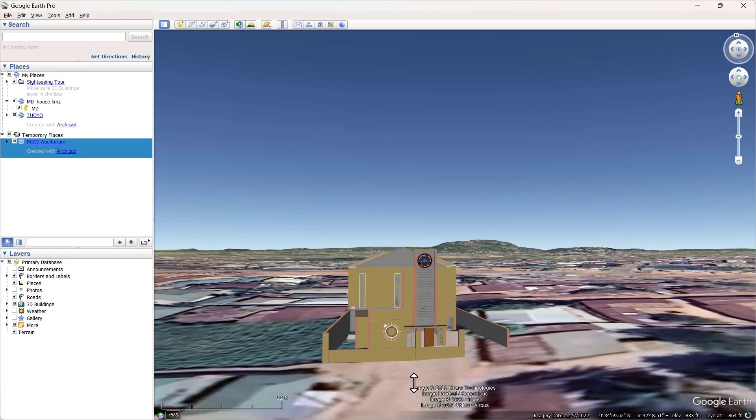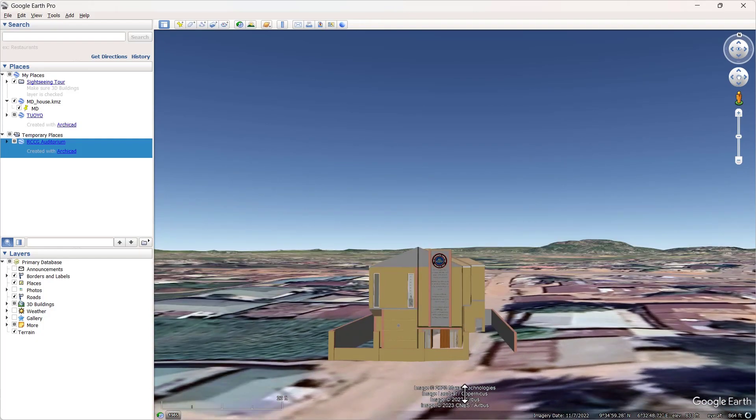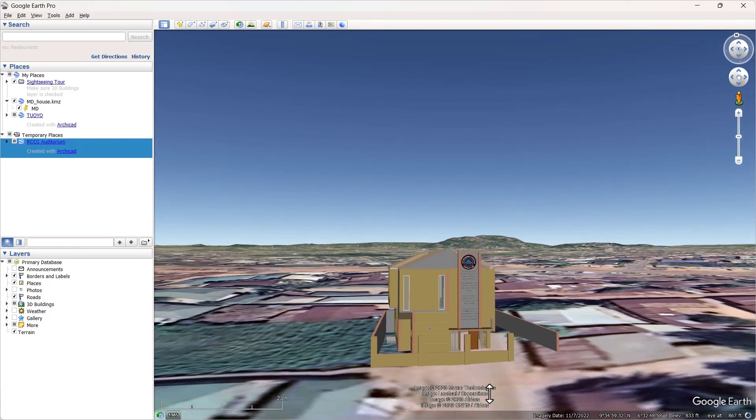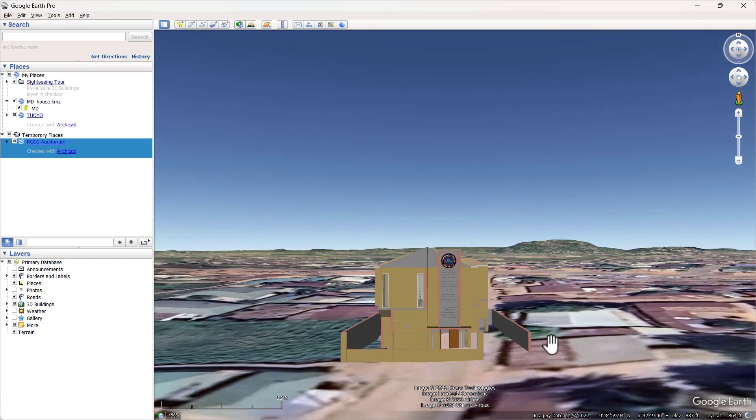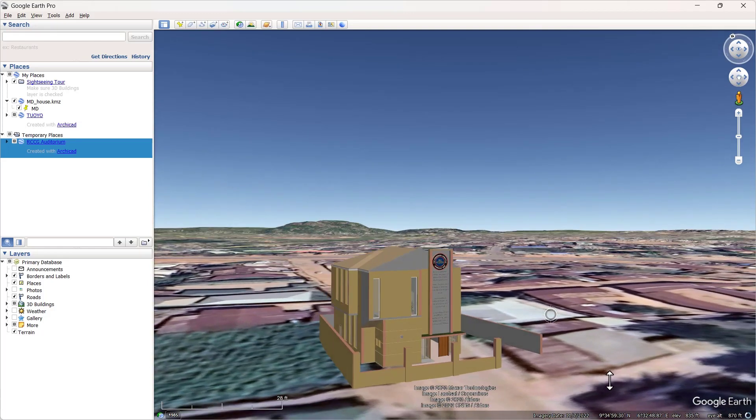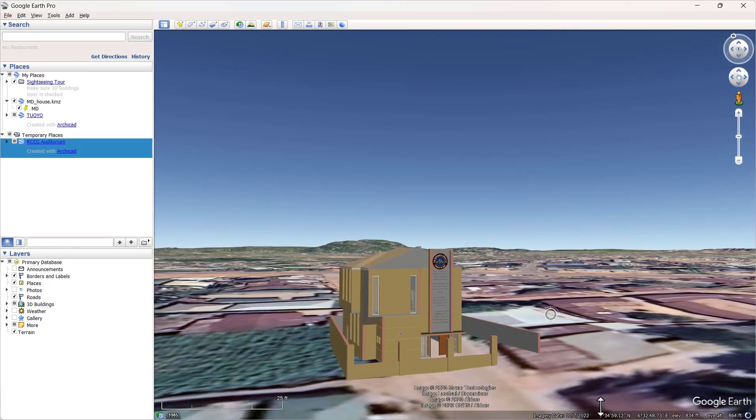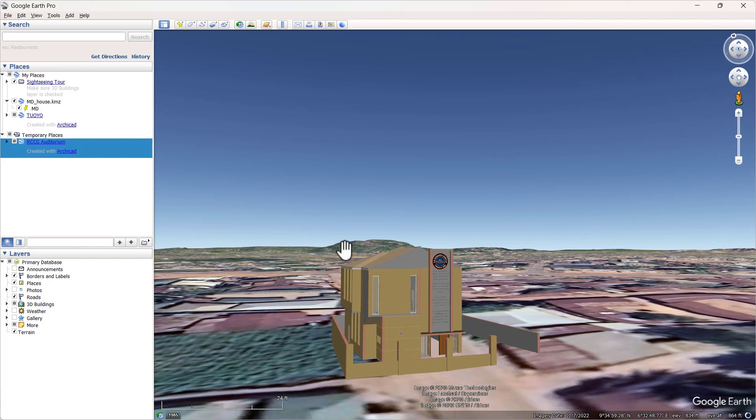All right, there, that's my model rightly placed on Google Earth. But the orientation isn't exactly what I want, so what I'm going to do now is go back to my ArchiCAD and then adjust my orientation under the project settings.